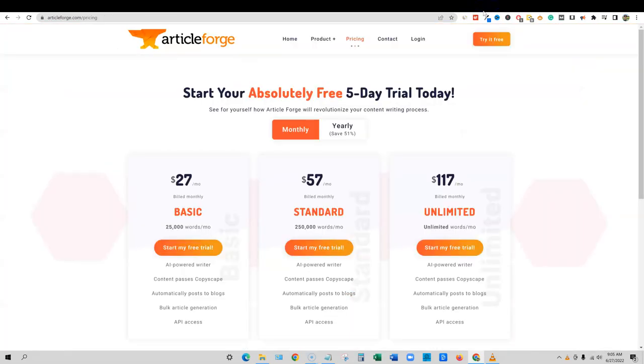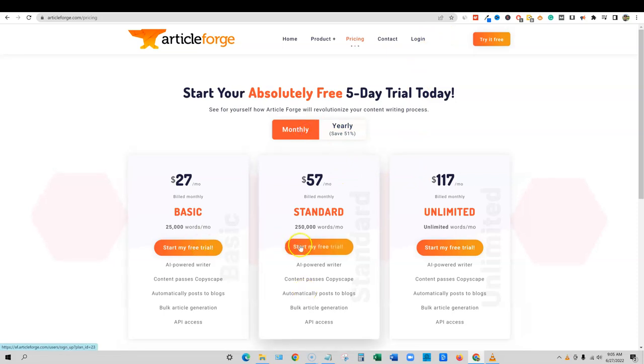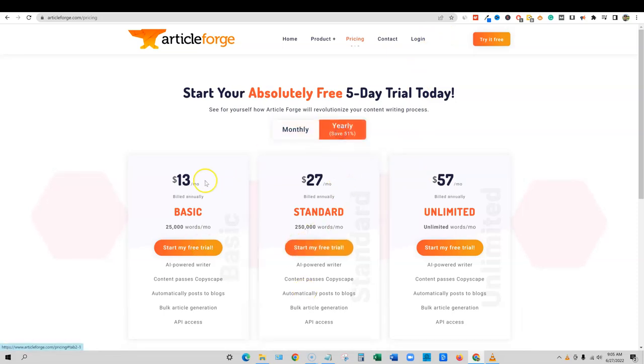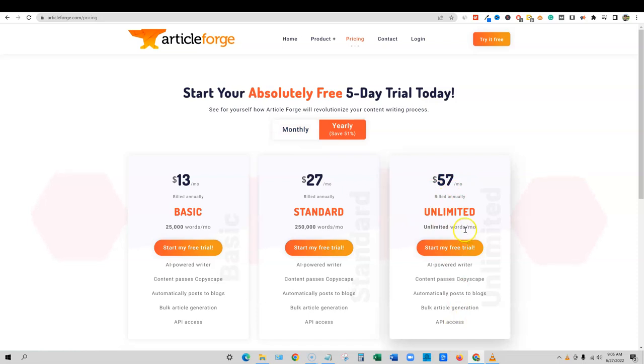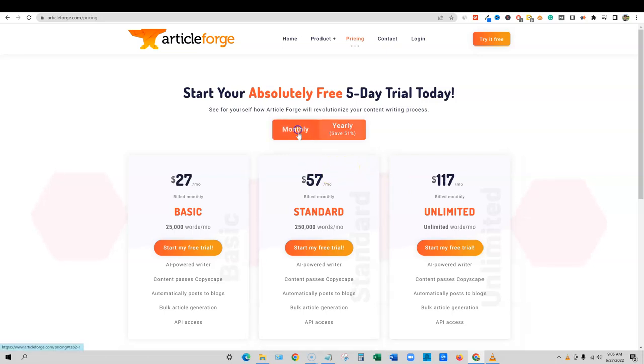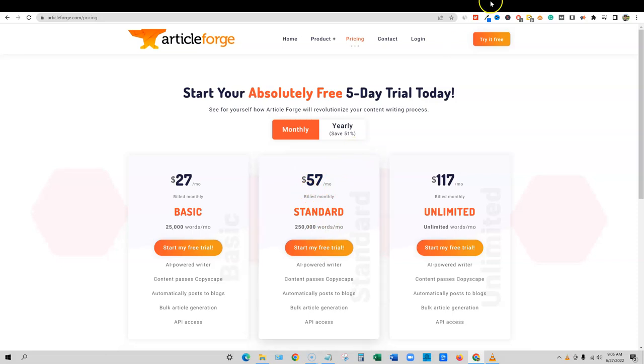Now, if we're going to look at the pricing and compare pricing, I'm going to go over here to article forge. We're going to look at just the monthlies to be fair. It goes really cheap. If you go with a yearly plan with article forge, you can get unlimited for $57 a month. Multiply that's like $350 a year or something like that. And you're golden, you can use it as much as you want. Pretty awesome stuff.